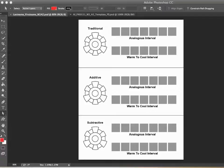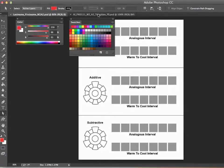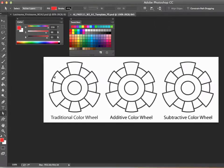In this tutorial for Photoshop, we're going to be focusing on making a traditional additive and subtractive color wheel for the upcoming assignment. I'm going to switch to a template where the traditional, additive, and subtractive color wheels are all laid out in a row. Let me give you a little bit of background.